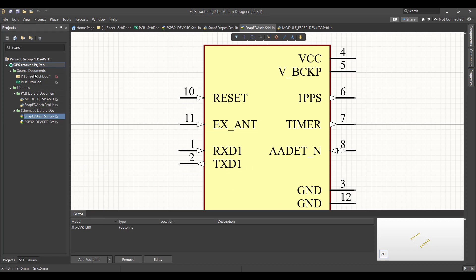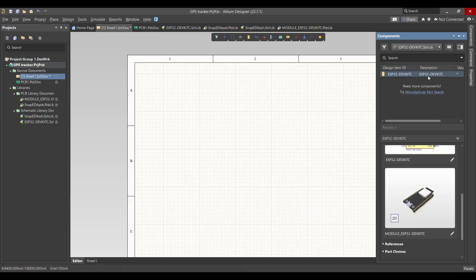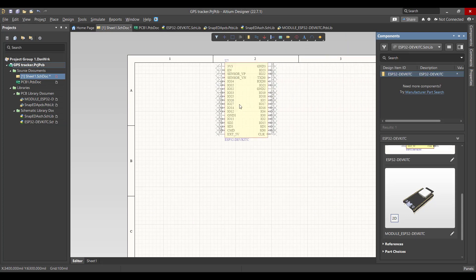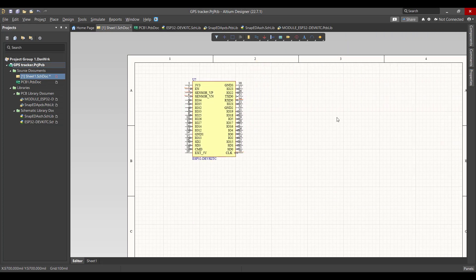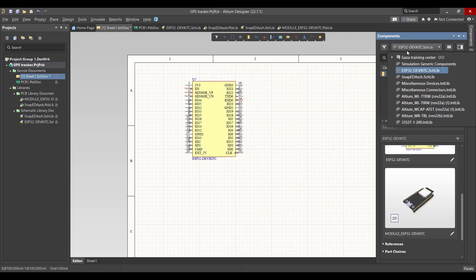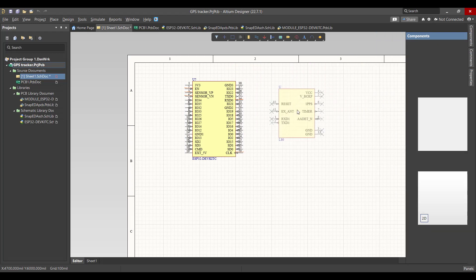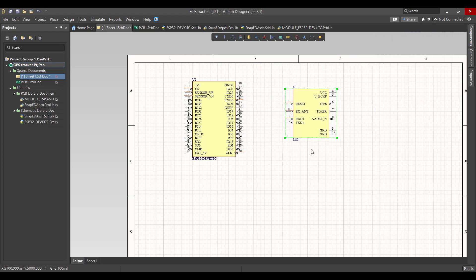Now we will start on the schematic circuit, so we will get all the components we need. First we need the ESP32 and the GPS module, then we will connect the components together.